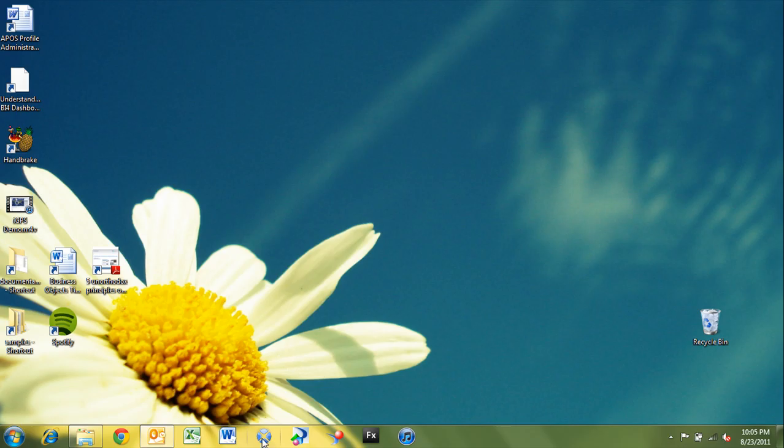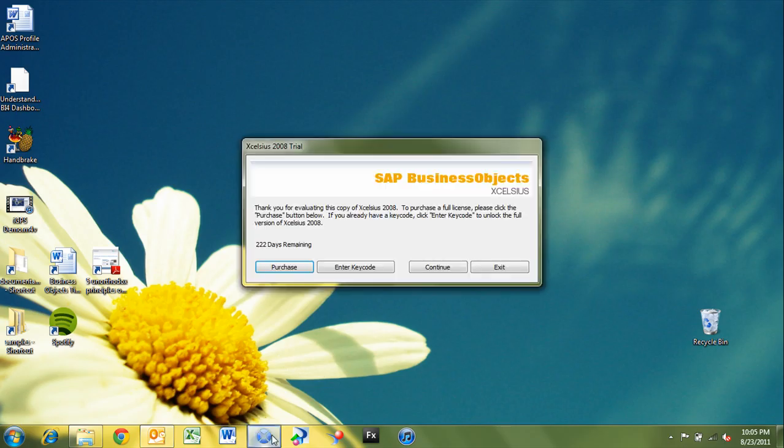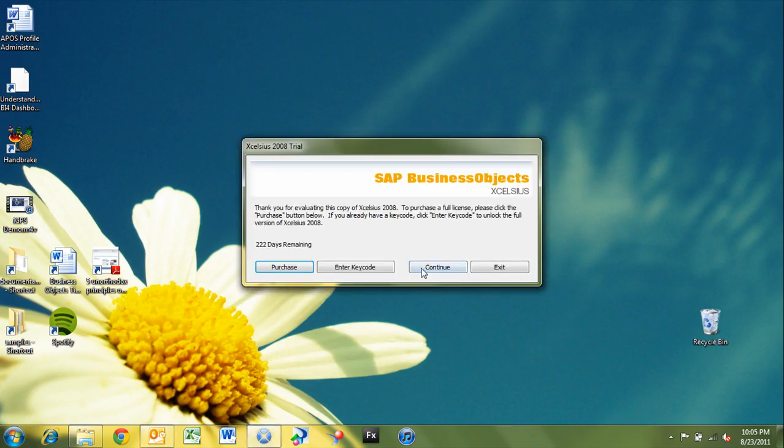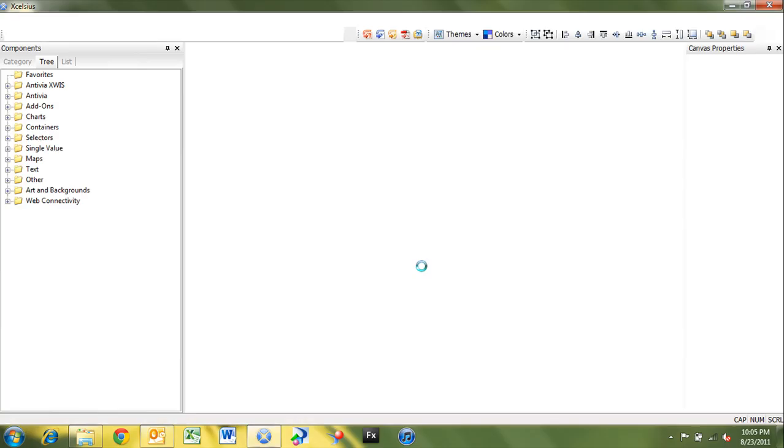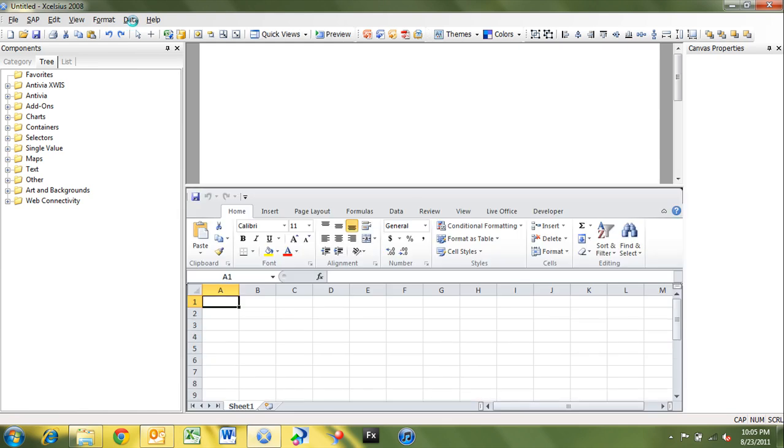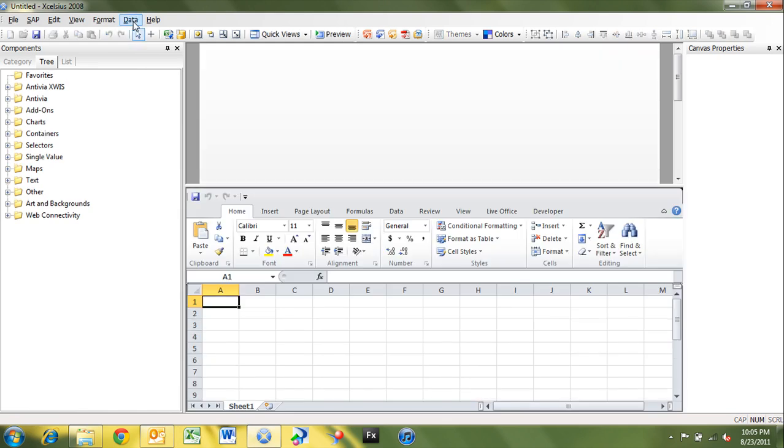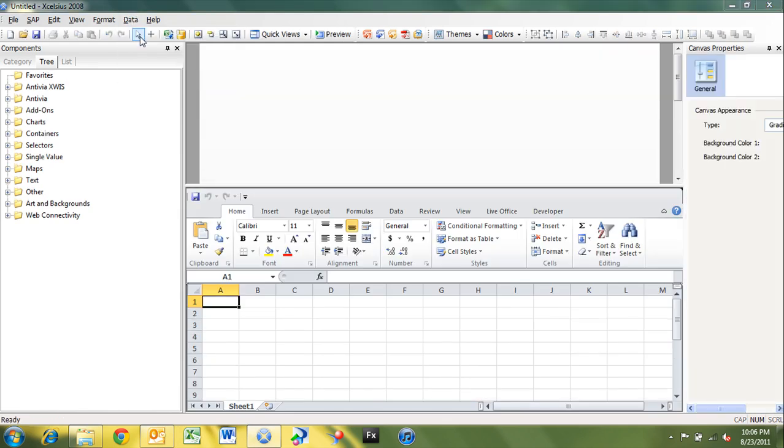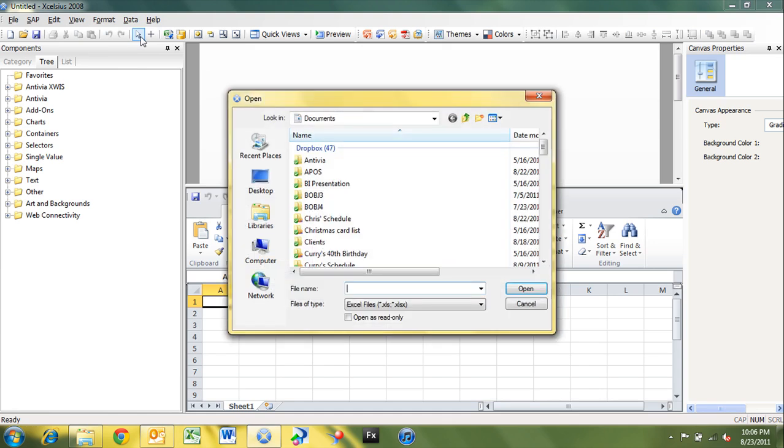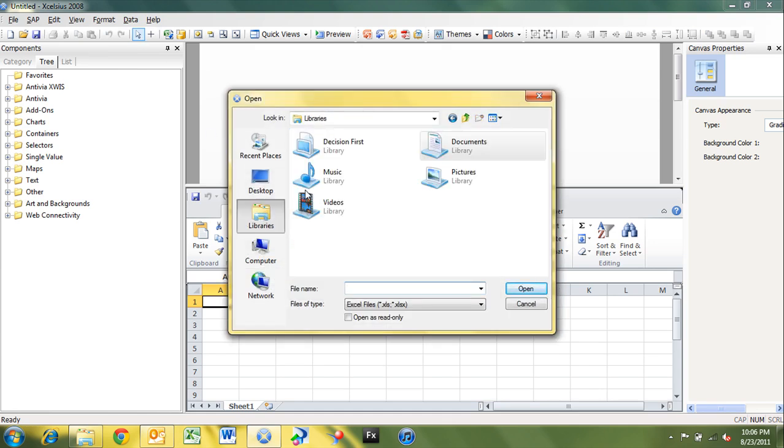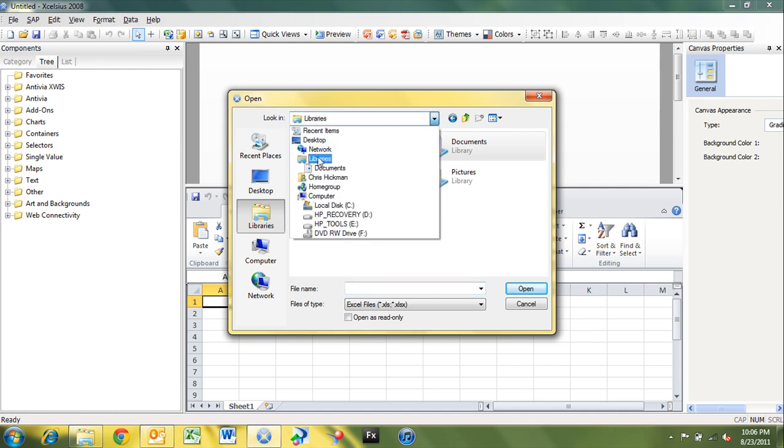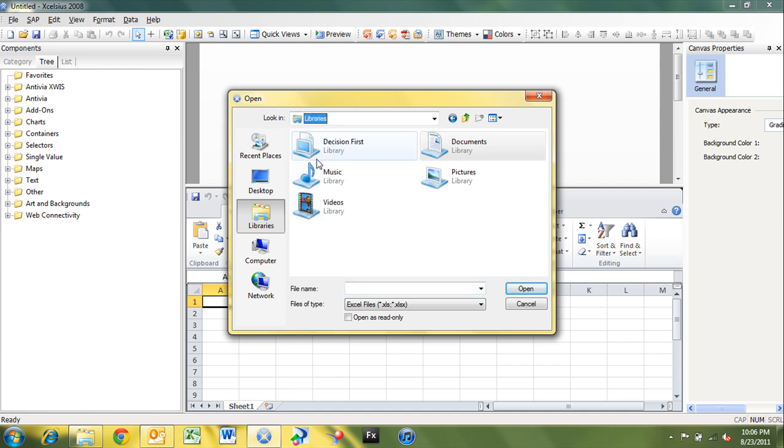I'm going to go into Excelsior. And starting with a blank dashboard, the first thing I'm going to do is import that spreadsheet. So we'll give Excelsior a moment to come up. And we'll go data, import. And I'm going to point it over to that location.